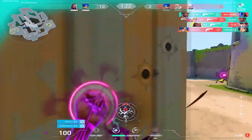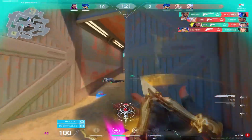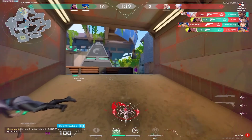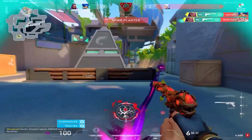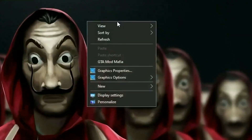In today's video I'll be showing you the best Intel HD graphics settings, so let's not waste any time. What you want to do is go ahead and open your Intel control panel.